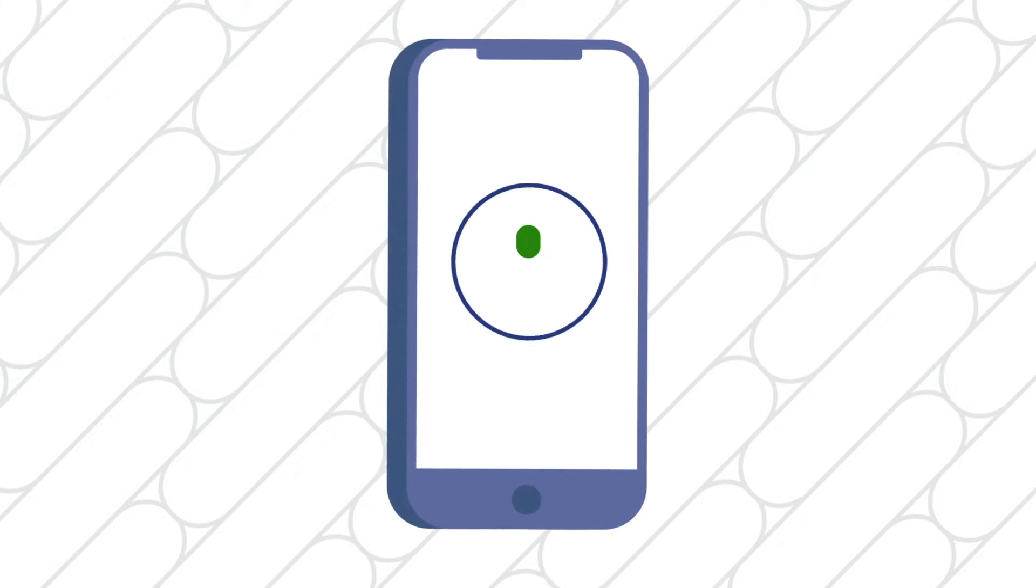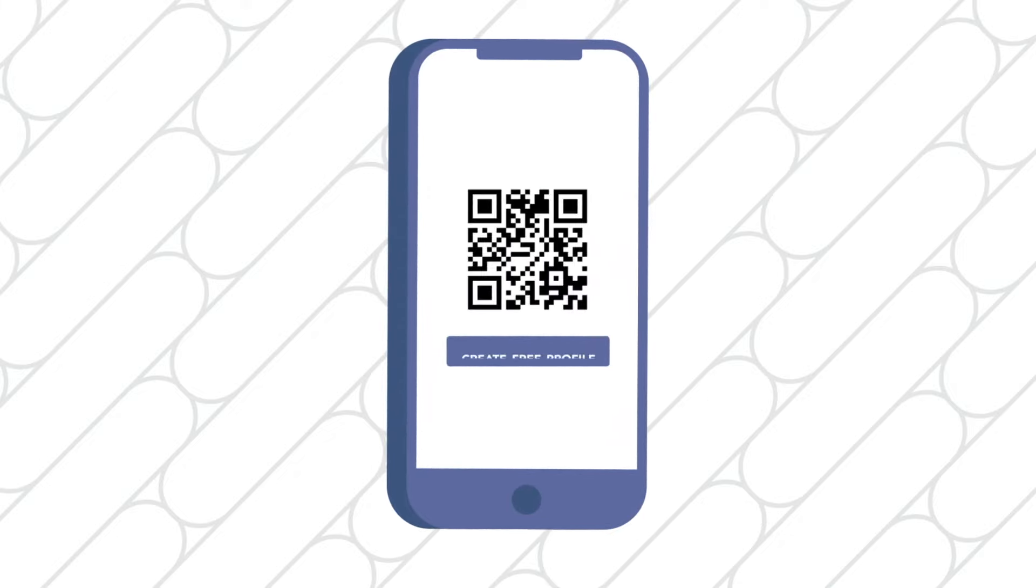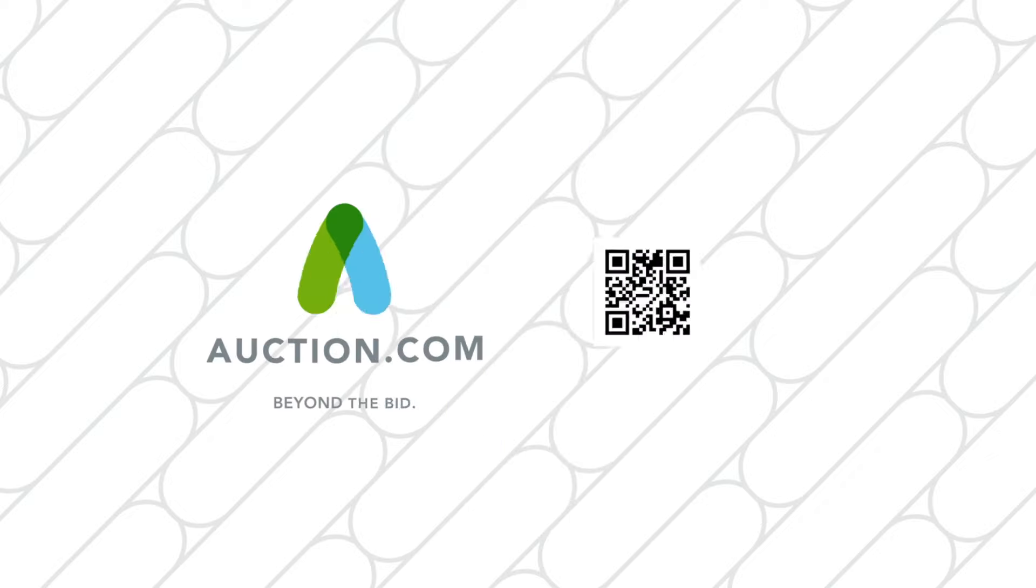It's easy to get started. Download the free Auction.com app and see what's available in your neighborhood. Happy bidding!